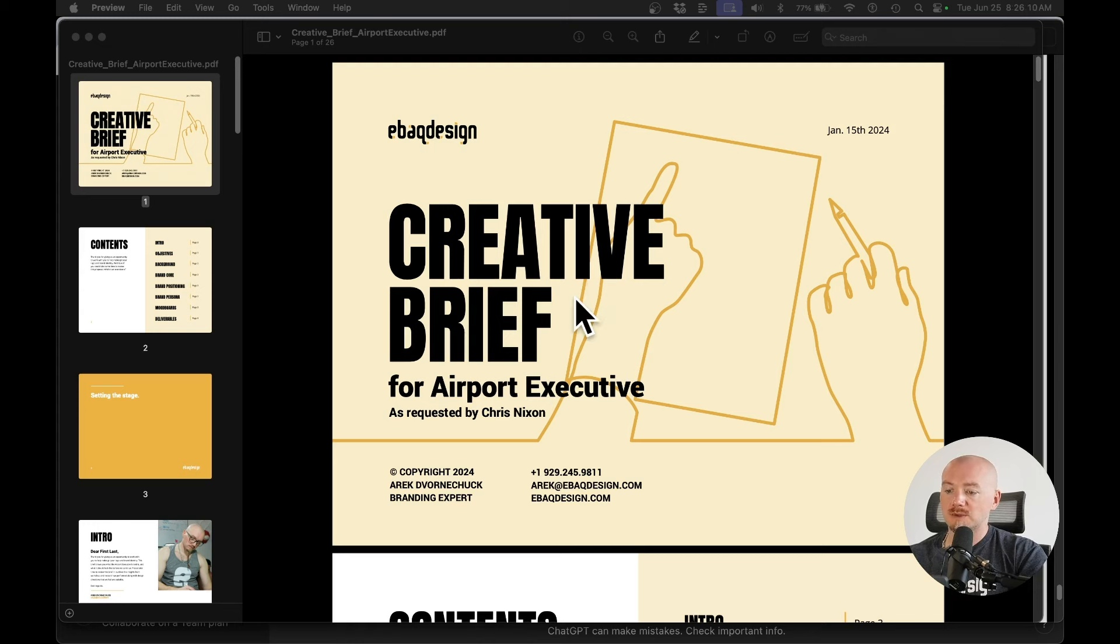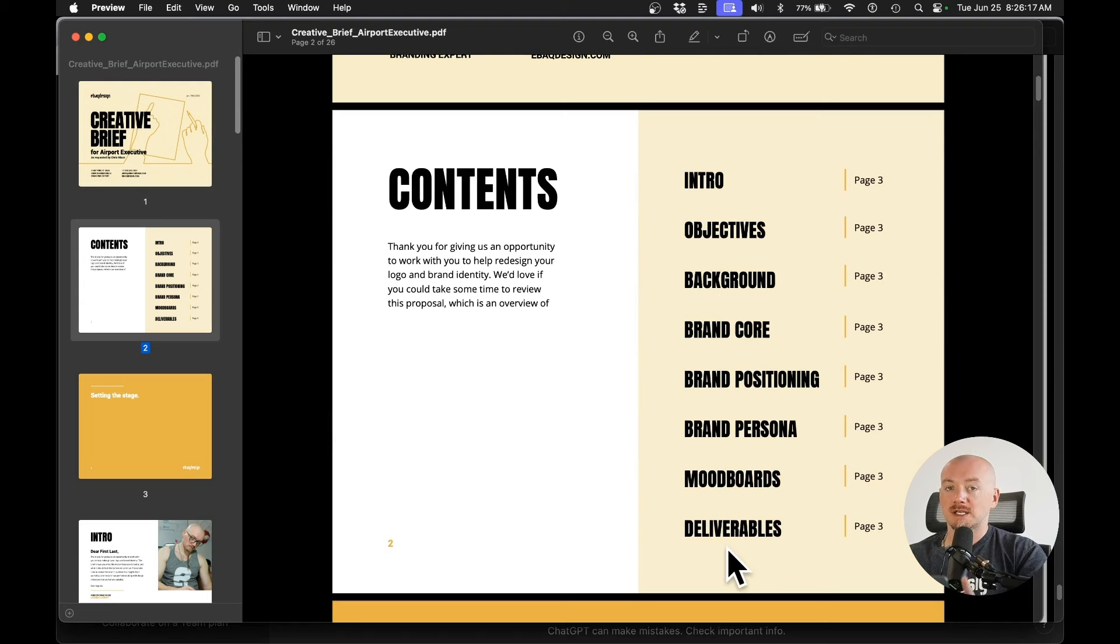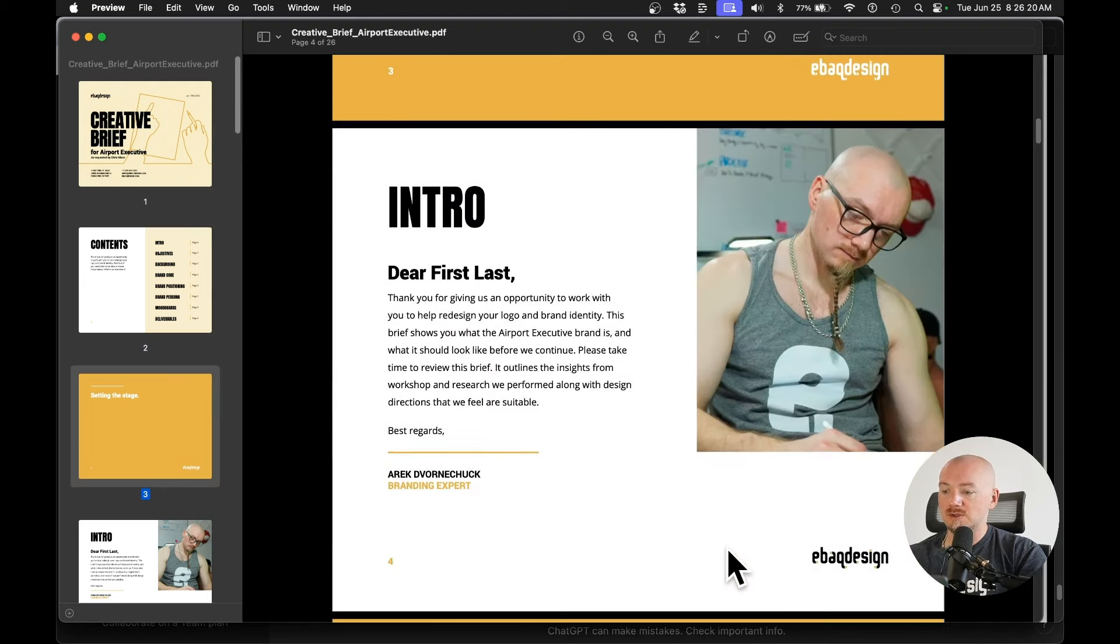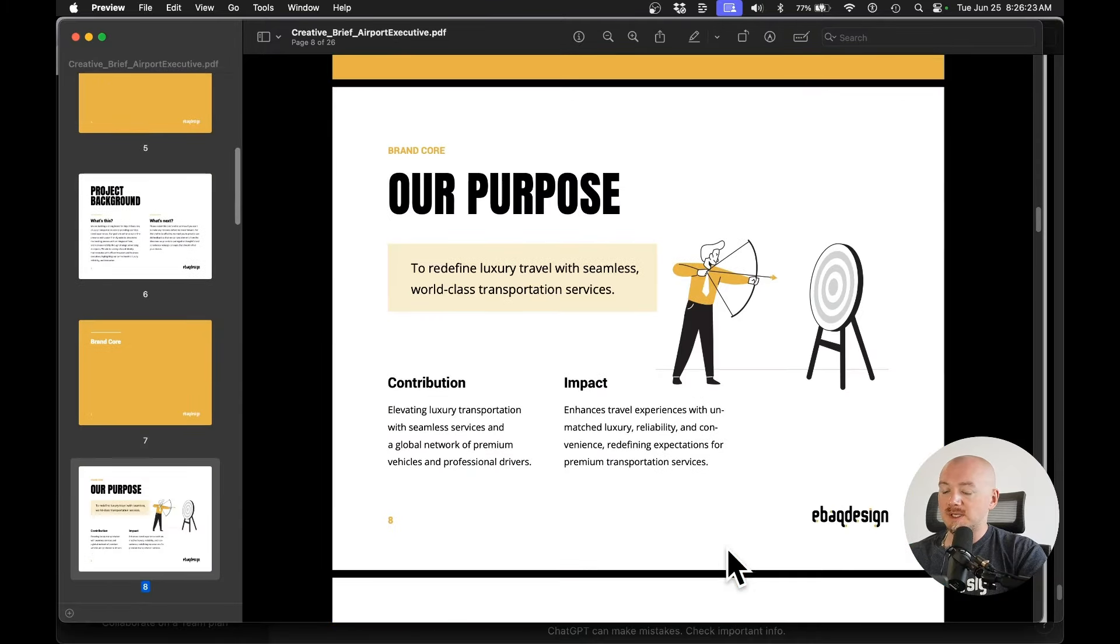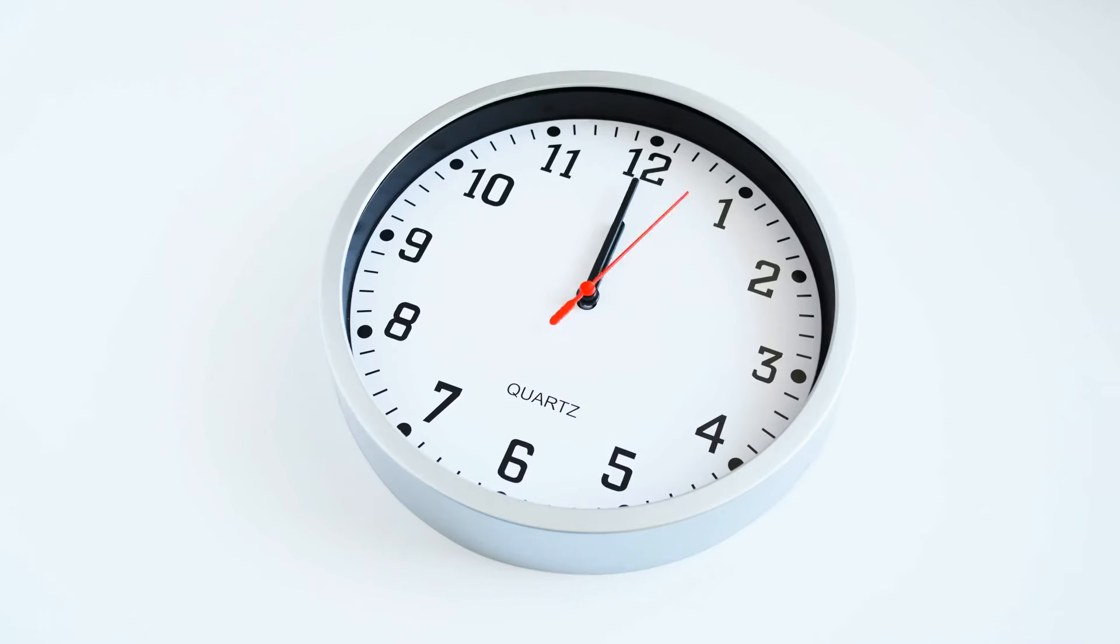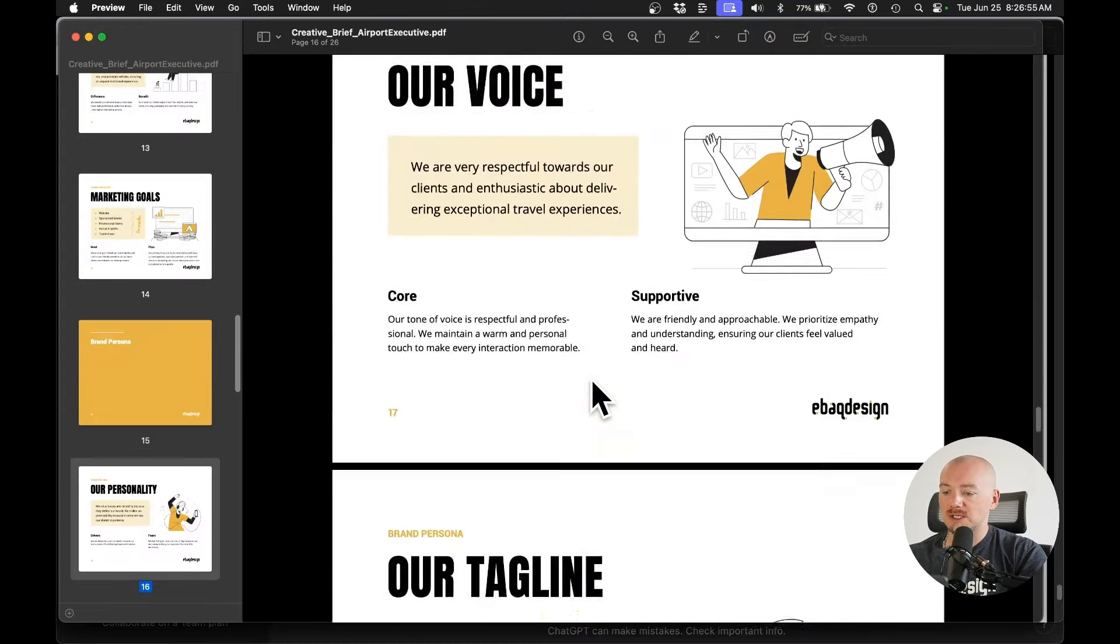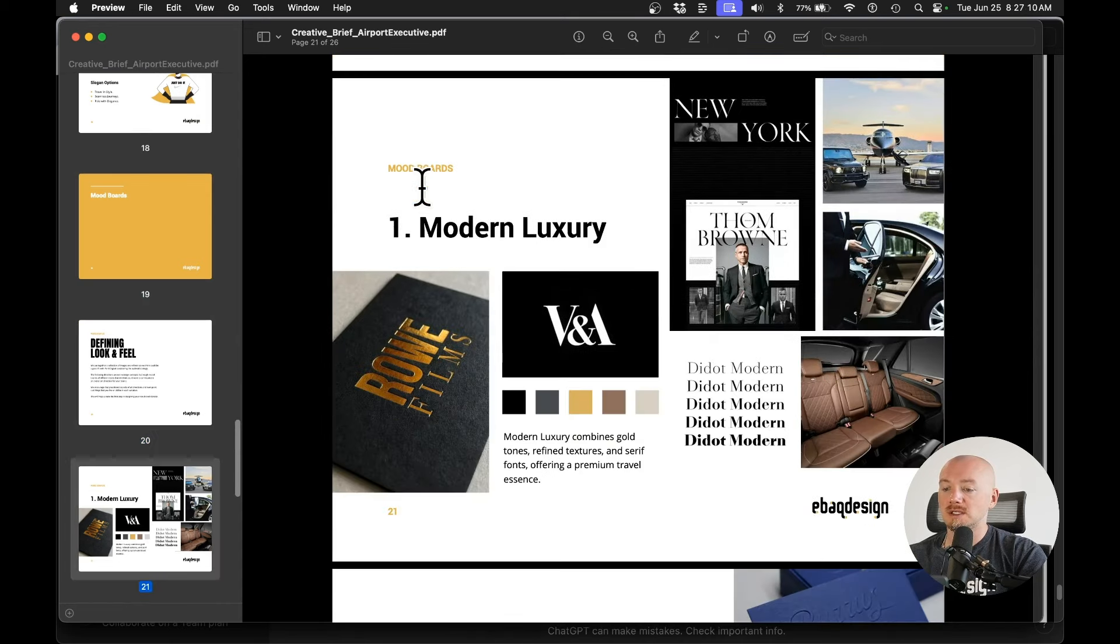So here is an example of the creative brief I wrote for airport executive. Again, I have a few sections and I have another YouTube video on that so you can create your own templates or you can buy my template. But basically, as you can see, I just took those ideas. I put these statements right here. So I basically create this document in just a few minutes. So we want to organize all of these ideas and put together a creative brief. And what's really important is that at the end, we want to have some mood boards.